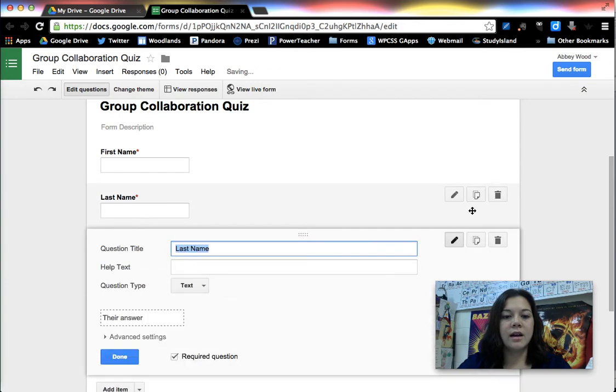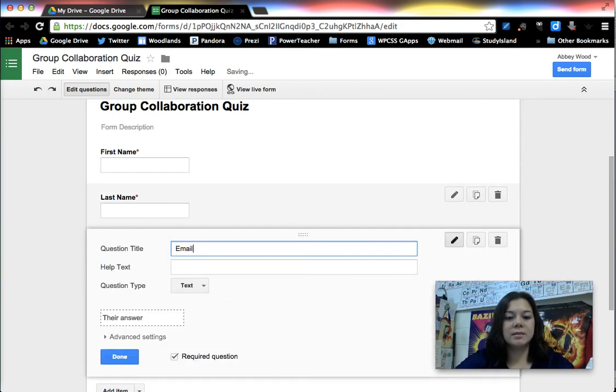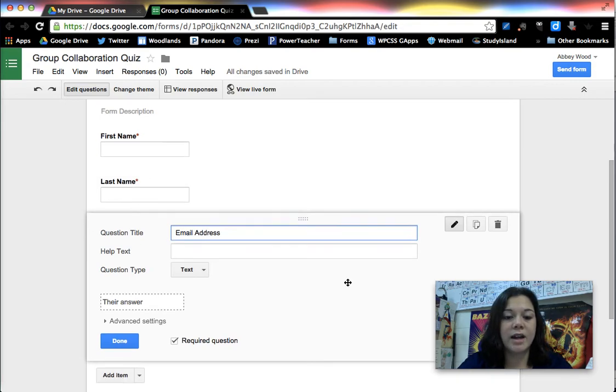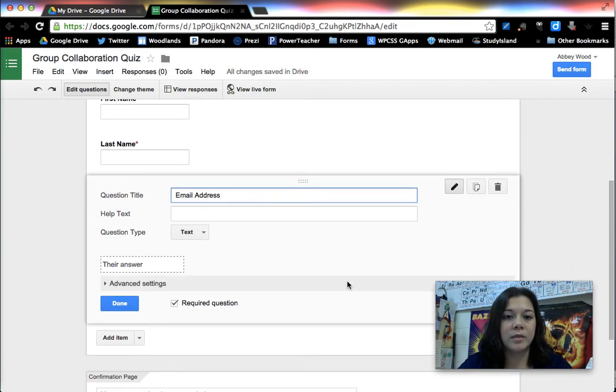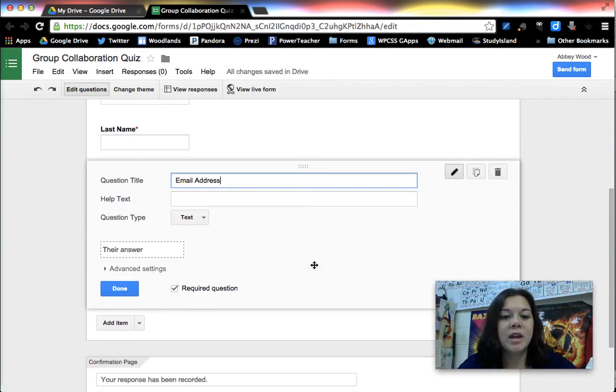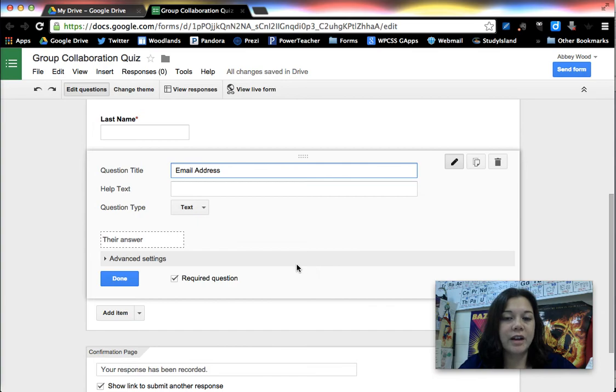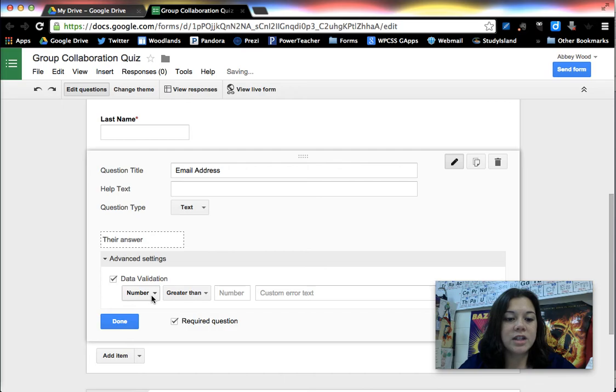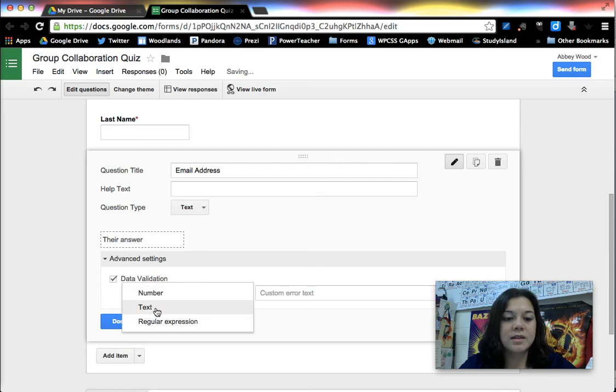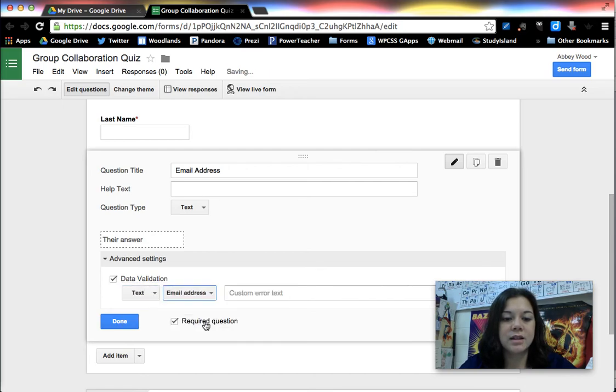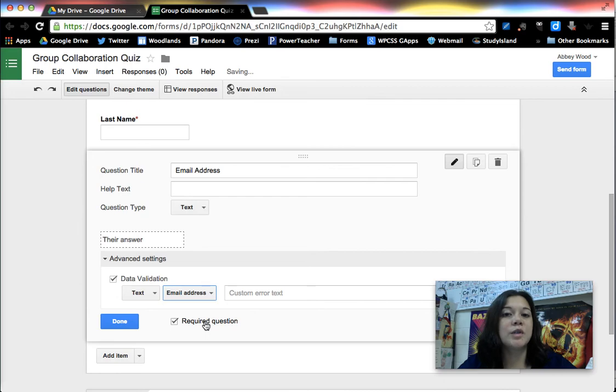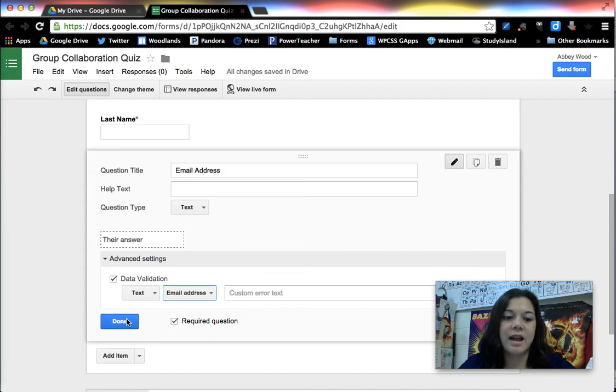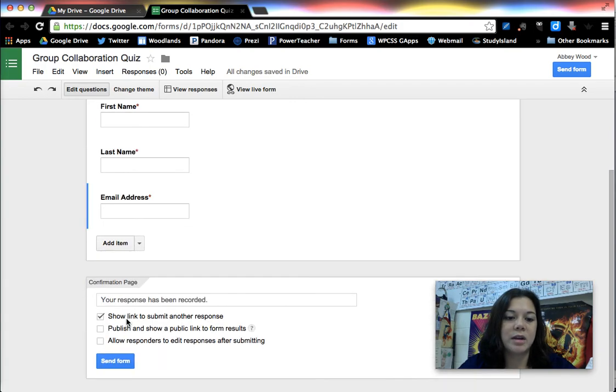I also want their email address because that's how they can get their grade emailed to them that Flubaroo will do for you. In order to verify that they have put in a valid email address you can click on advanced settings, data validation, this is a text input but it's an email address specifically. So if a student puts in an email address that does not have at gmail.com for example it will prompt them to say that they didn't enter a full email address.